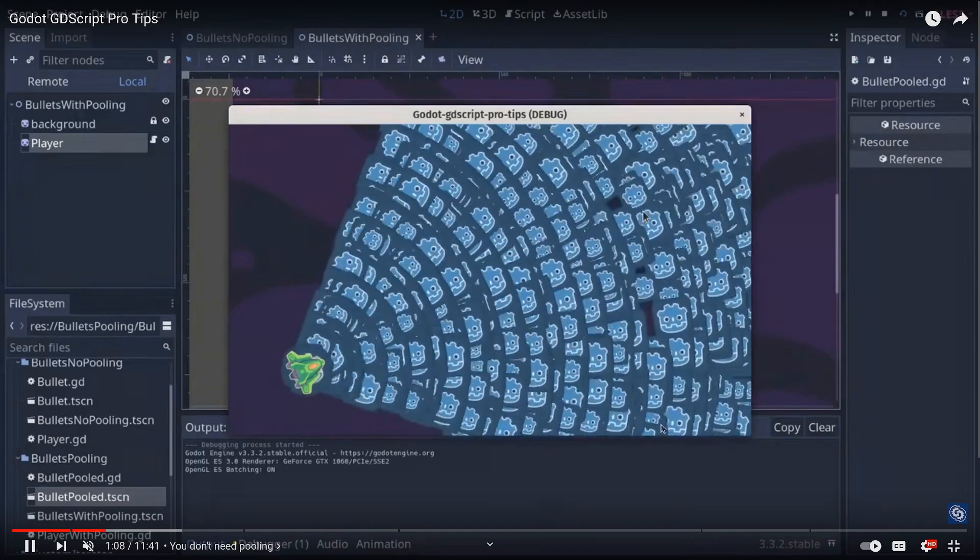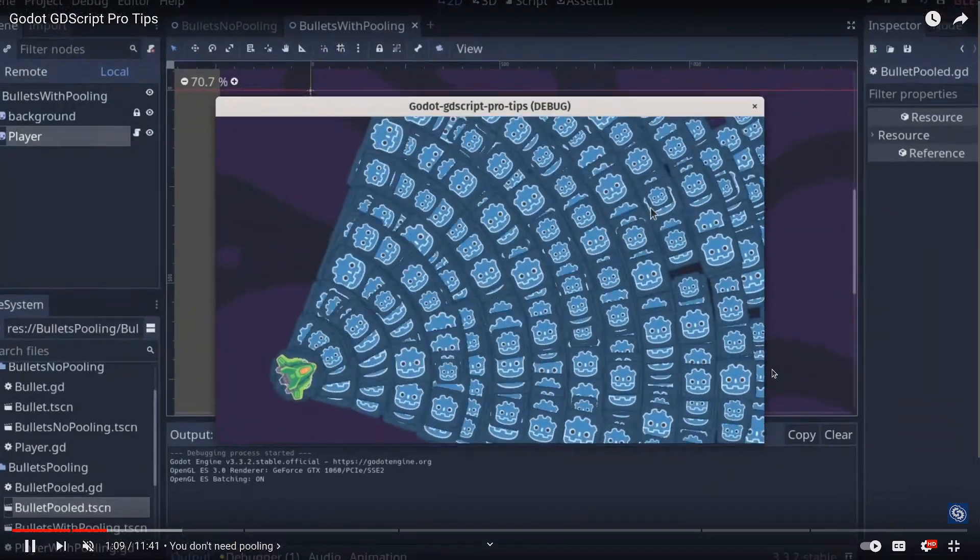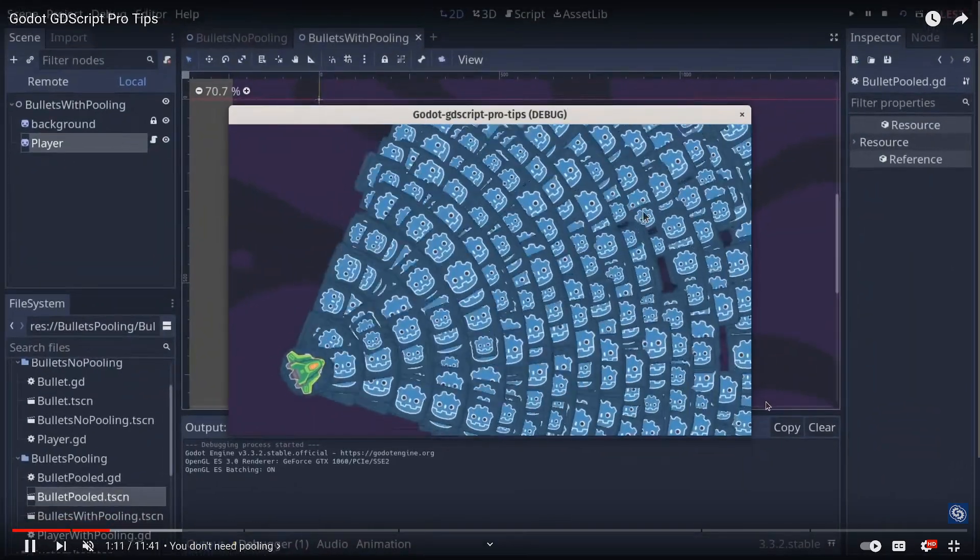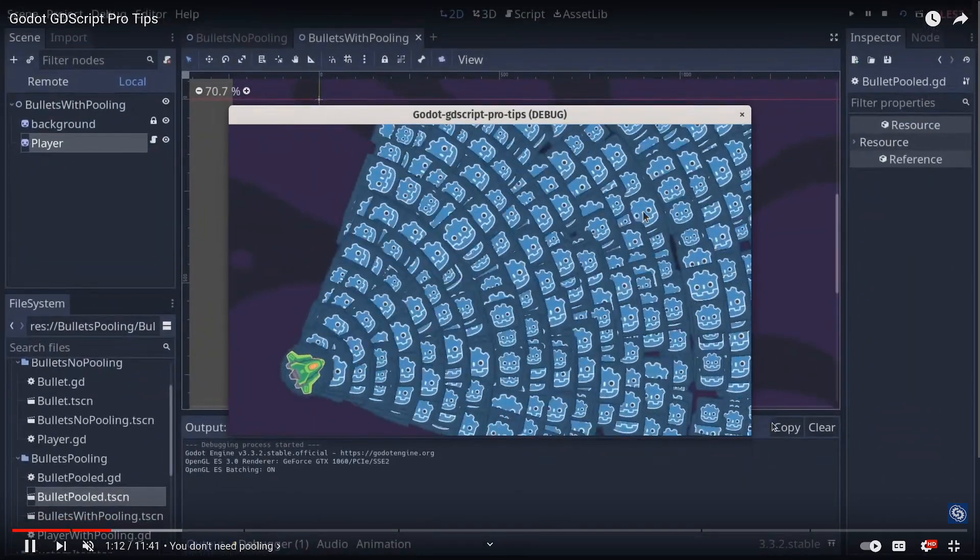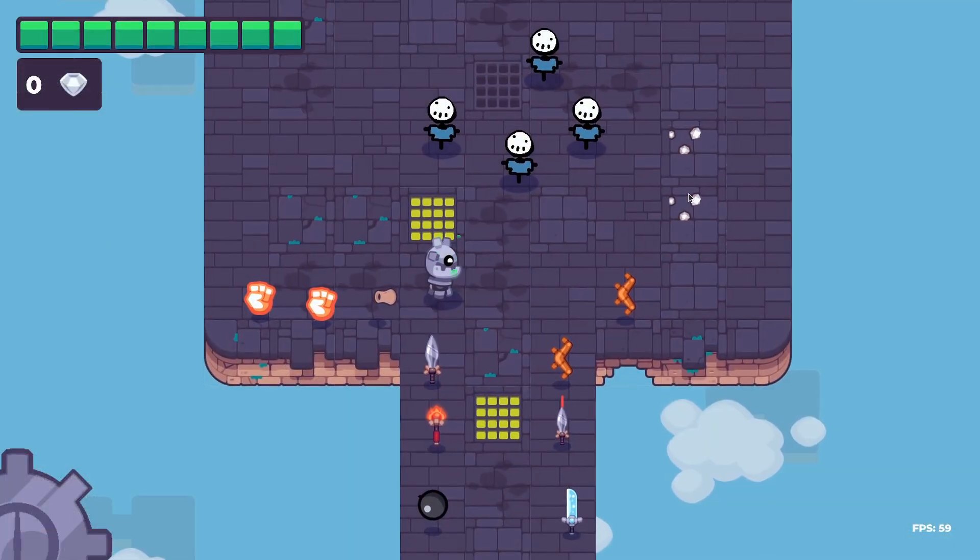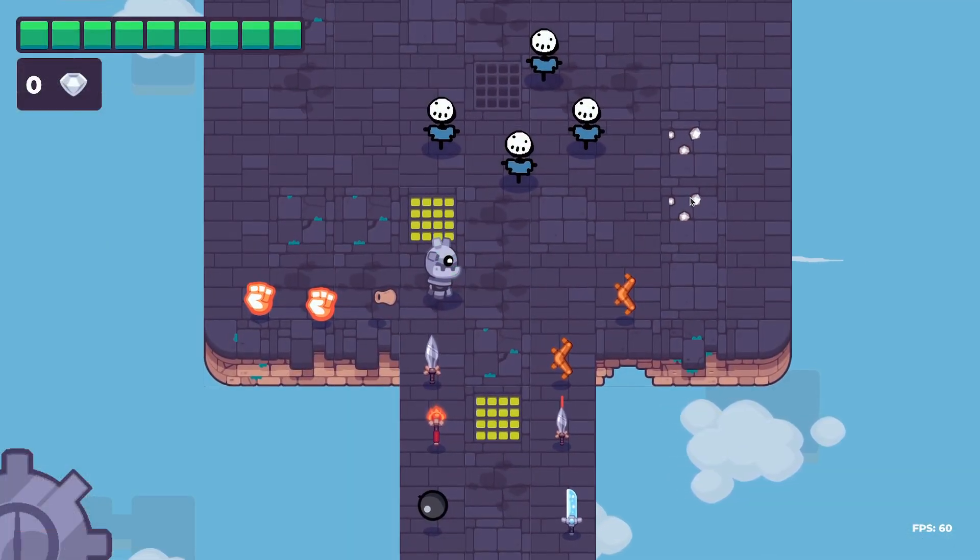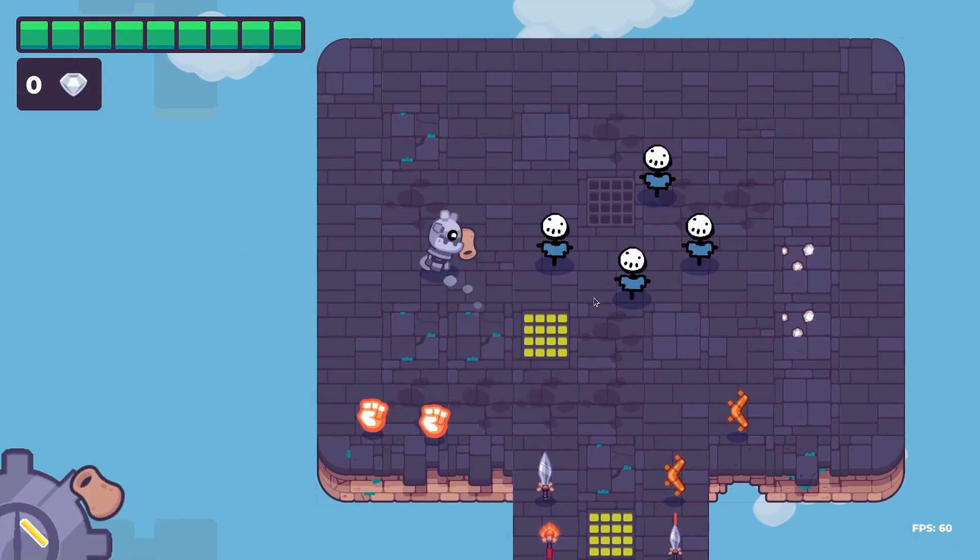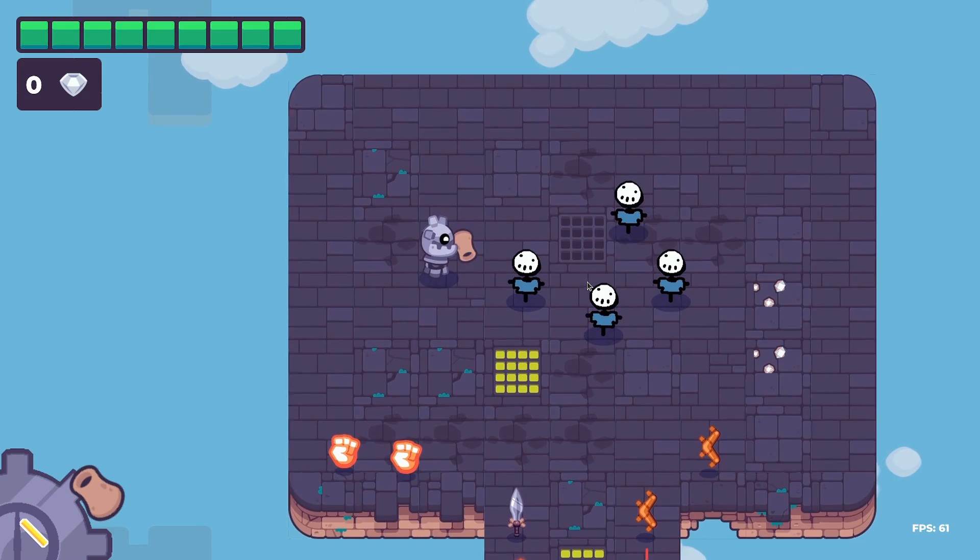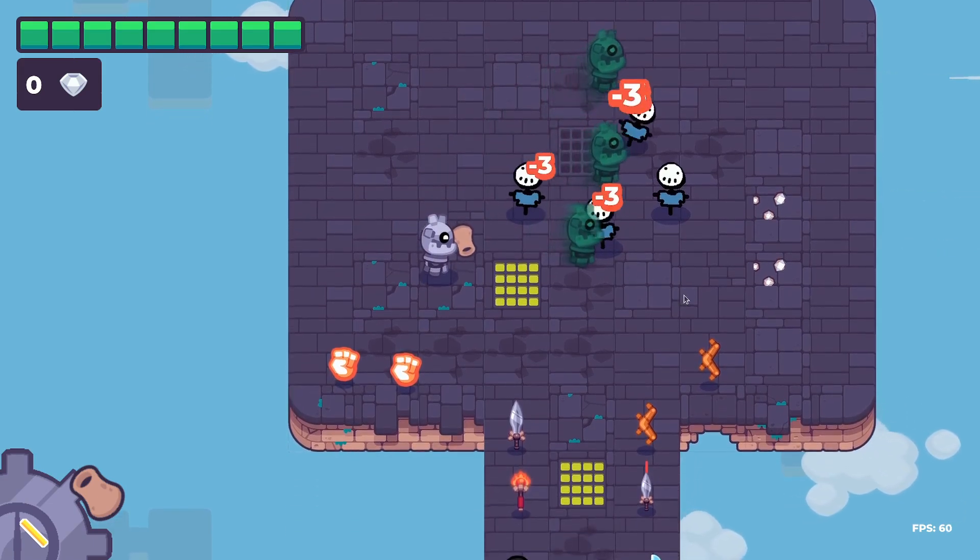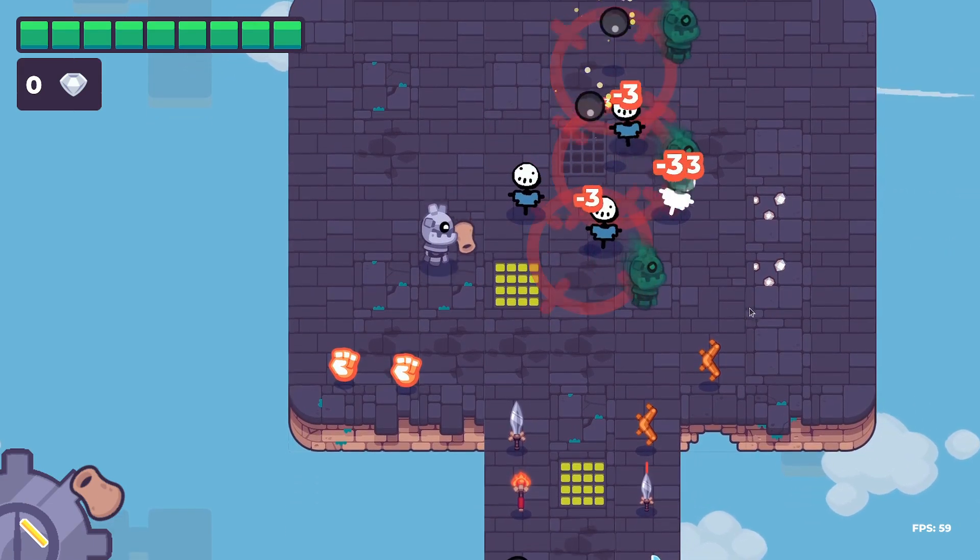And here's another example with pooling and you can see a performance difference between the two. So pooling can give you a performance boost, but the question is, do you need this performance boost?